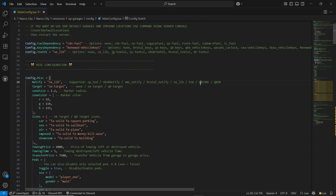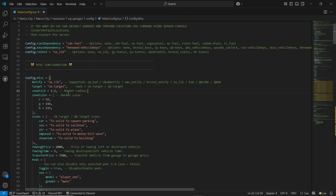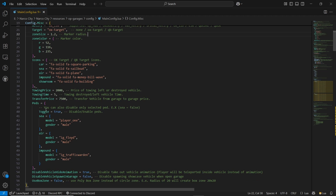Then you can find the notification system — if you are using any QBE Core, QBOX, ESX, etc. I will go with Oxlib notification and OxTarget. Both are suitable for me.